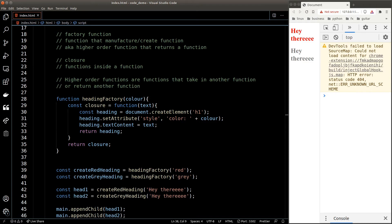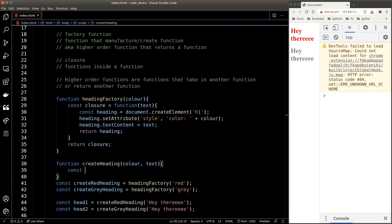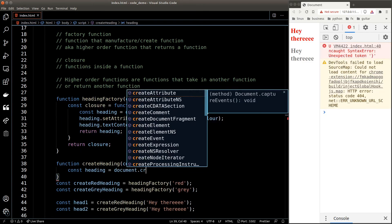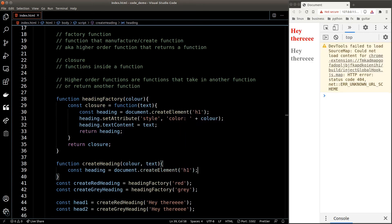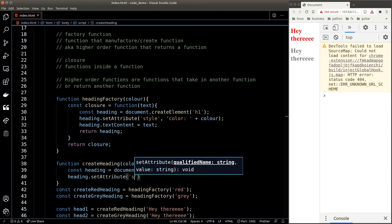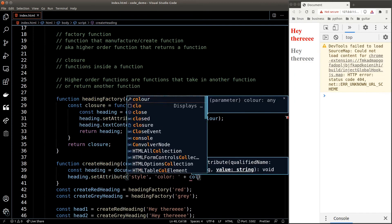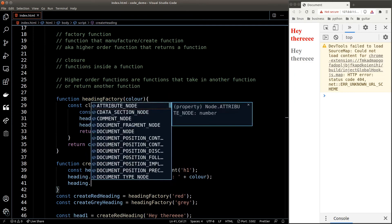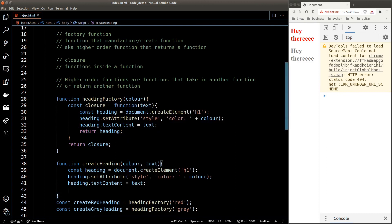Now at this point you might be wondering what's the difference between this technique against a normal function that accepts color and text to create a similar heading, which looks something like this. A short answer: there's not much difference. It's really all about your personal preference.